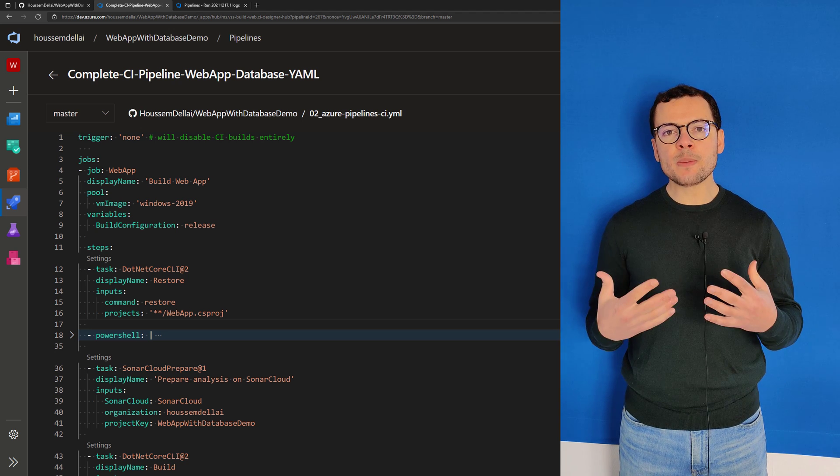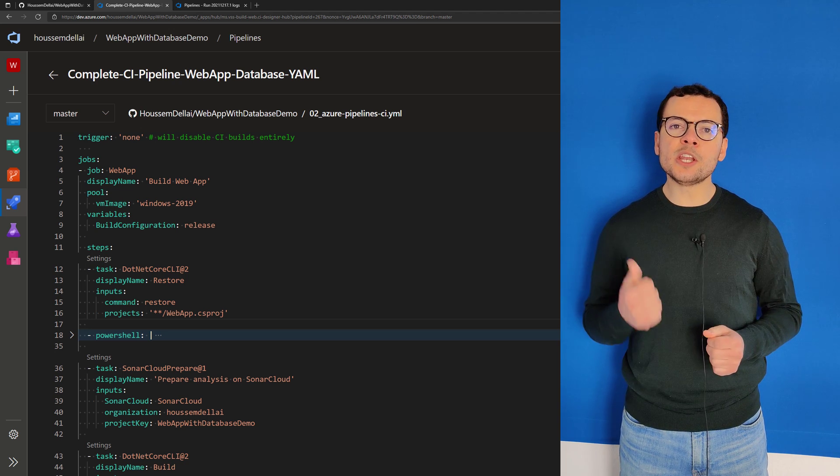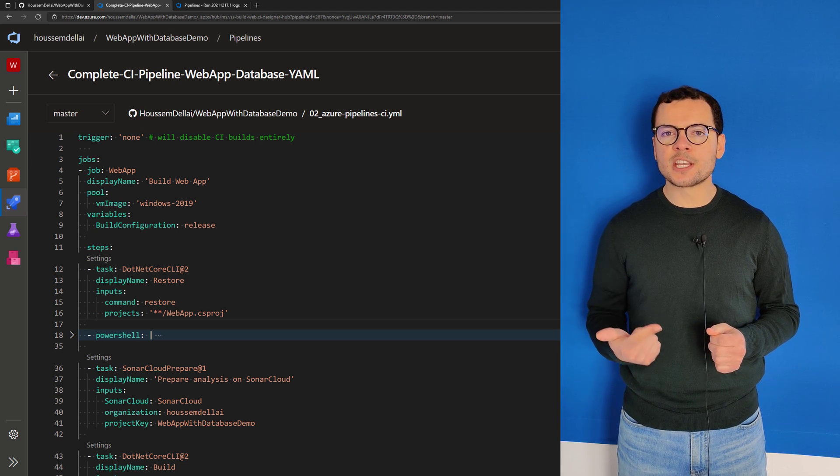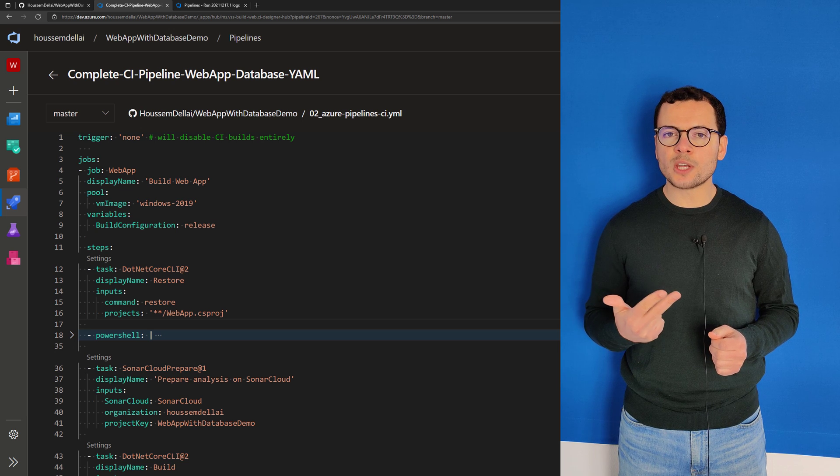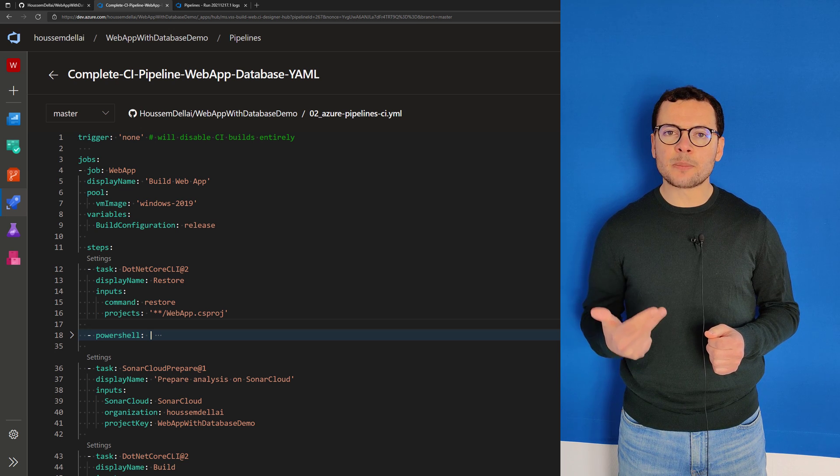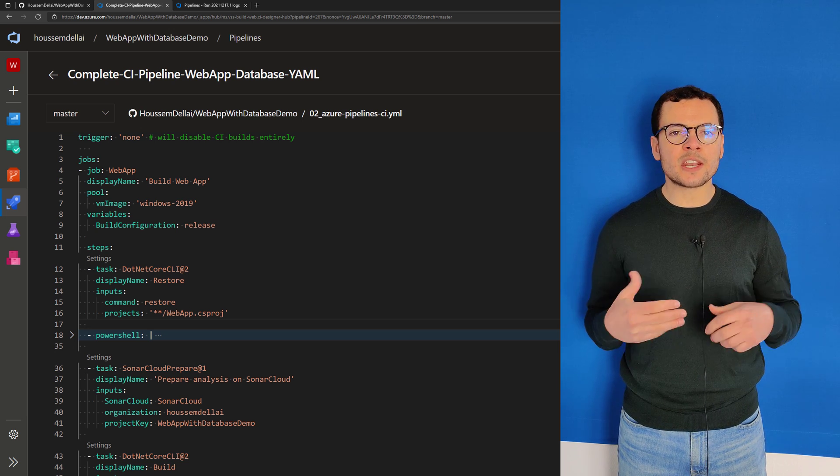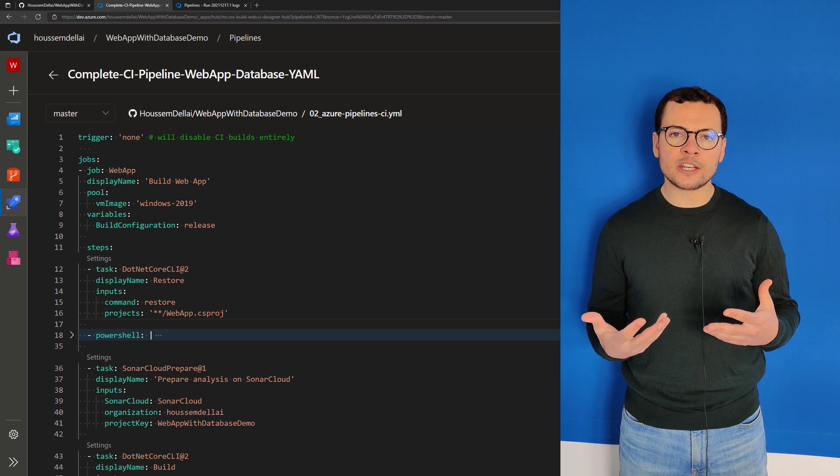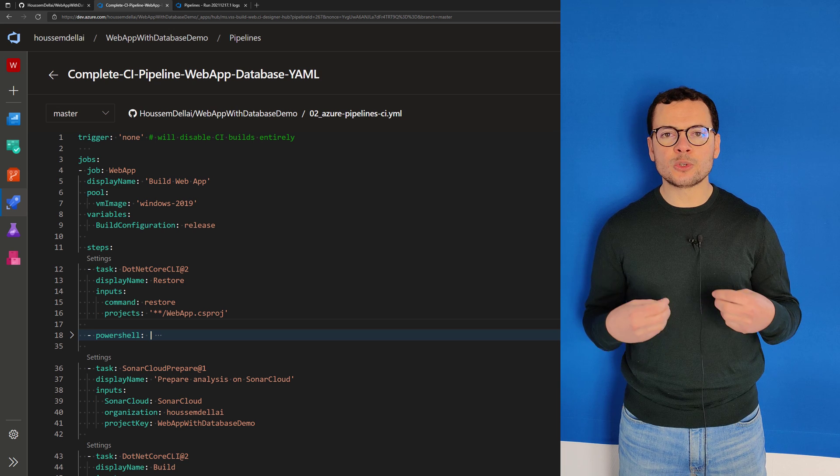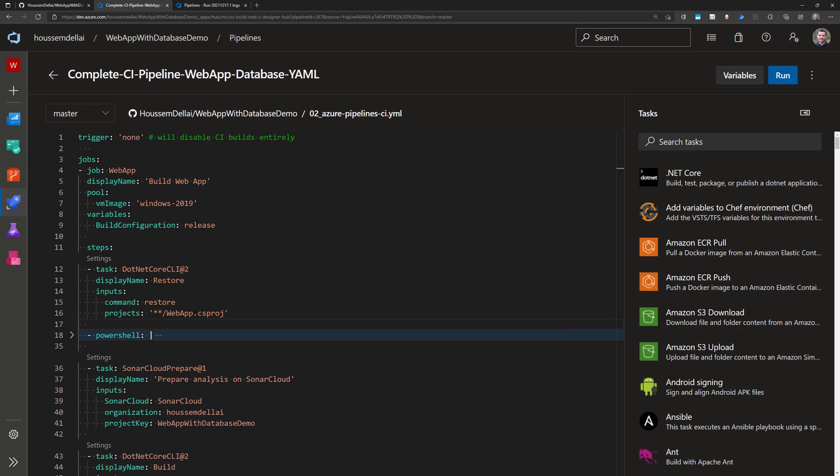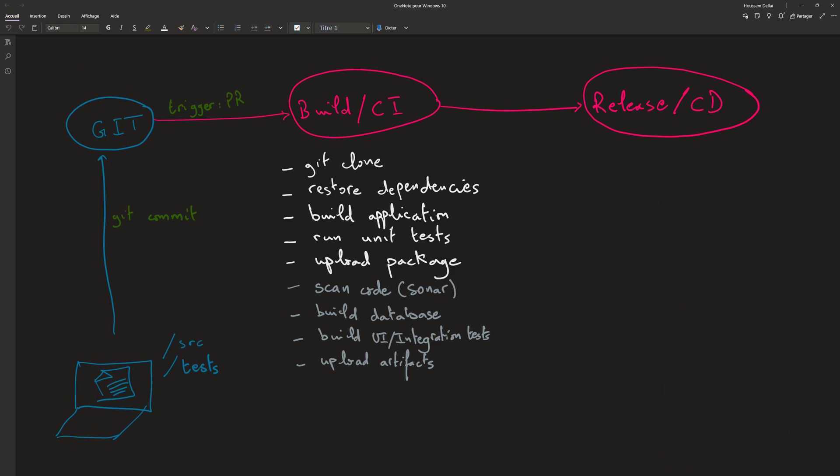This pipeline will build the web application, run the unit tests, run a static code analysis, prepare the SQL scripts, and then upload all the artifacts into a drop folder. So let's get started by explaining the flow of this pipeline.